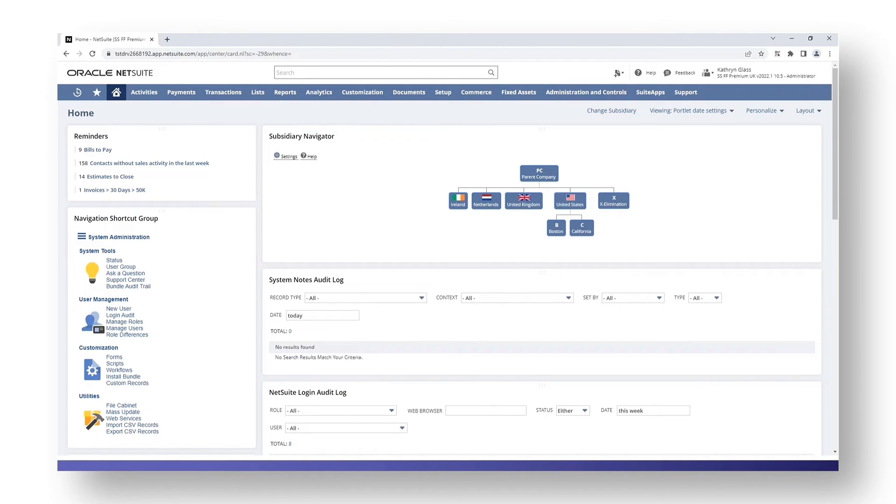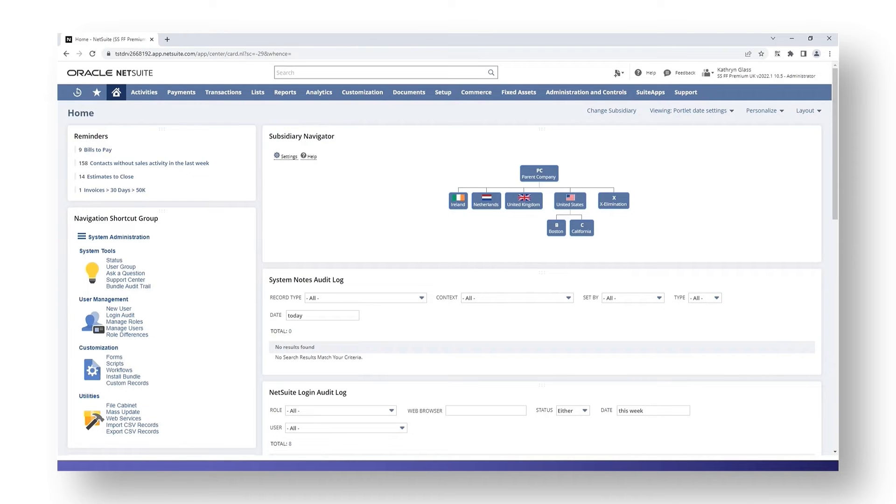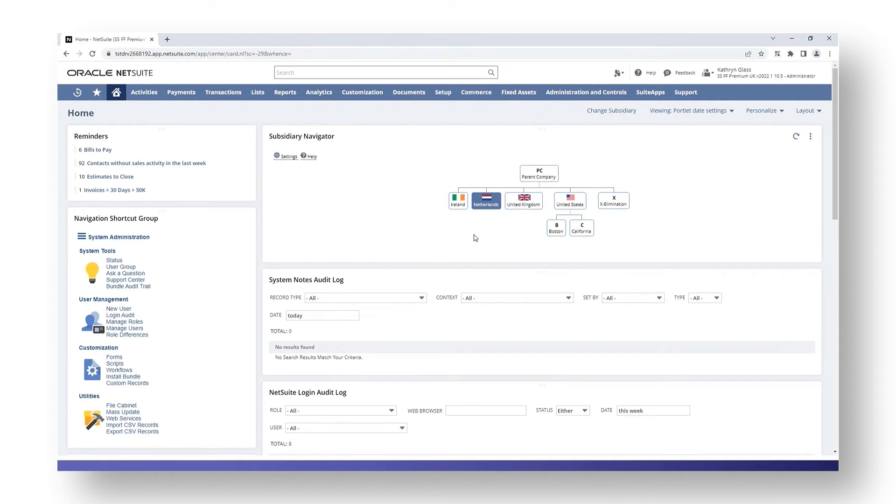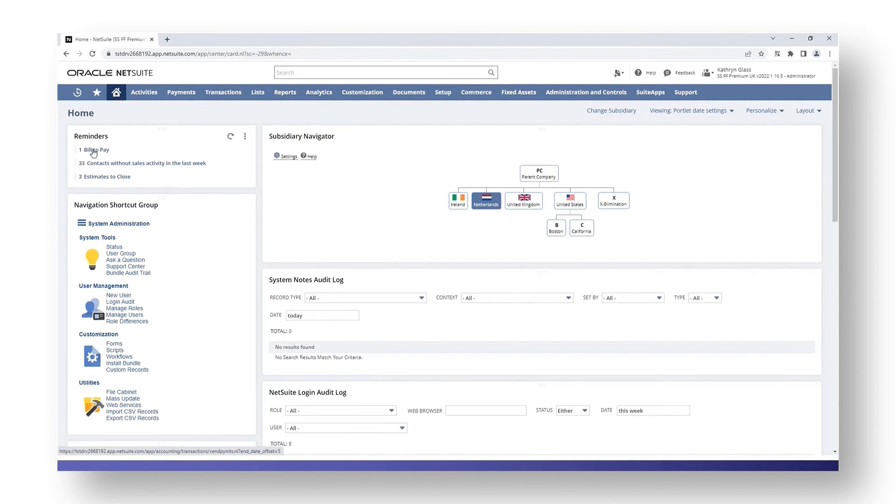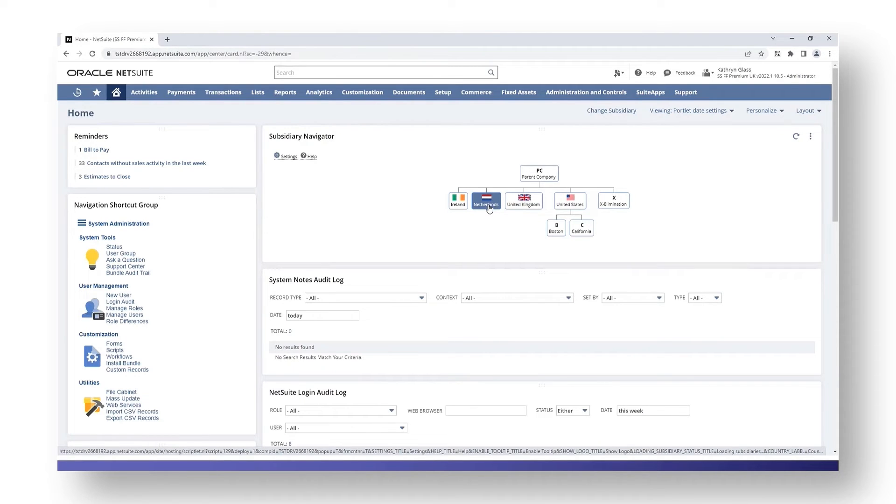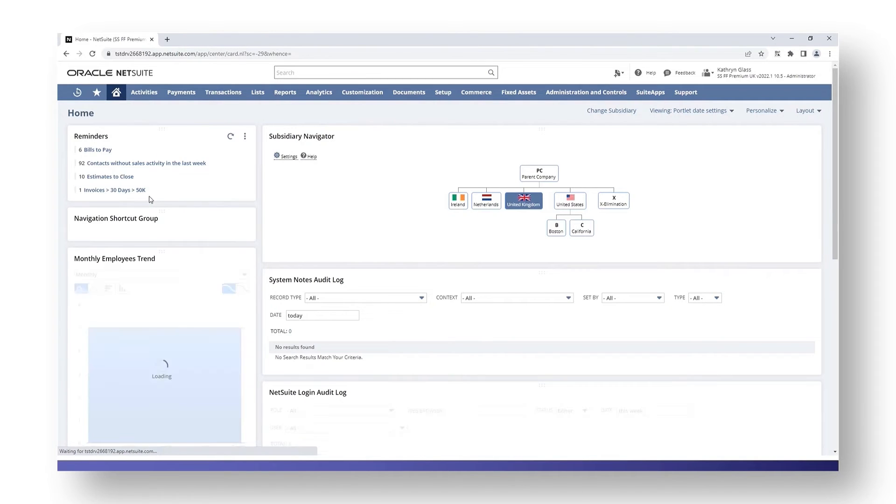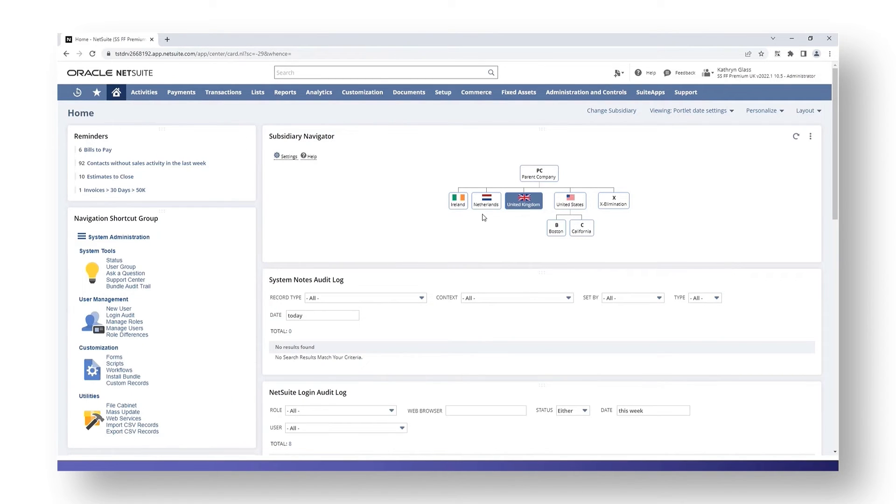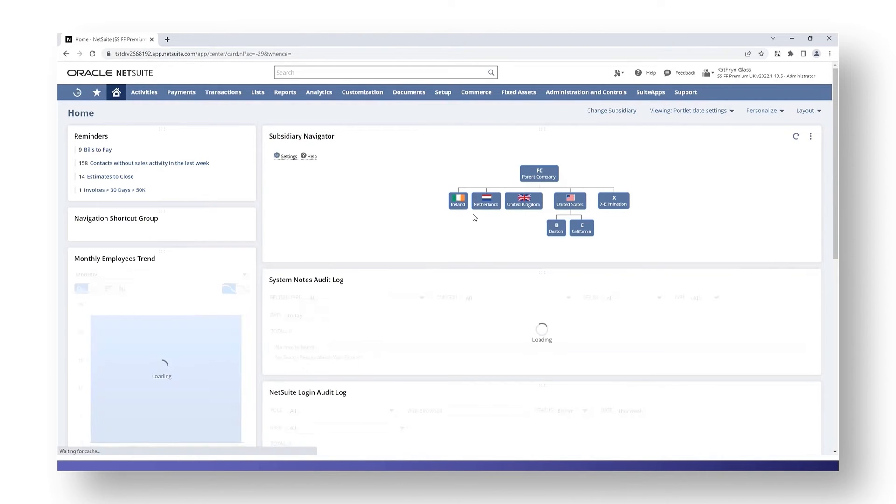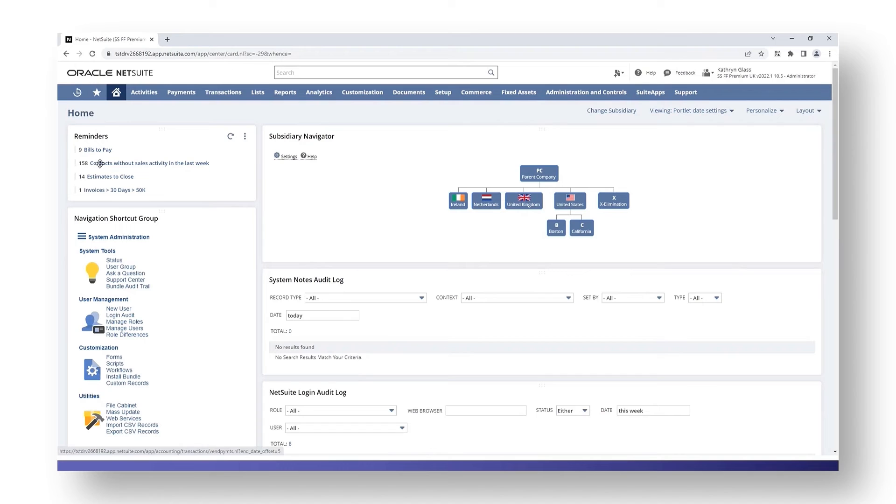The next thing we're going to look at is using the subsidiary navigator. You can restrict your view to a particular subsidiary or a group of subsidiaries, and this can be done in two ways. The first one is that you can click the subsidiary from the portlet. If you take note over here, if you have a look at my reminders on the far side, these are currently the reminders for the subsidiary that I have selected. These are the reminders based on the Netherlands subsidiary. If I choose the United Kingdom, my reminders will change based on the United Kingdom subsidiary. Likewise, if I choose the parent company which brings in all subsidiaries, my reminders will update to include all subsidiaries.